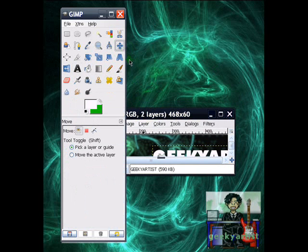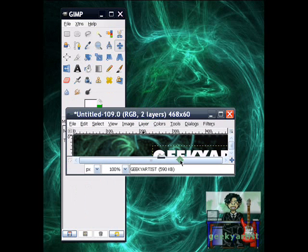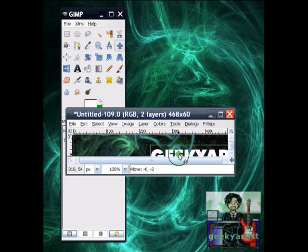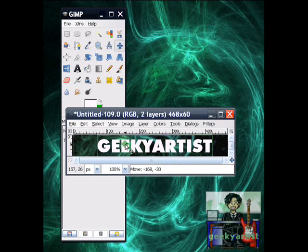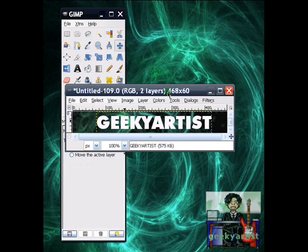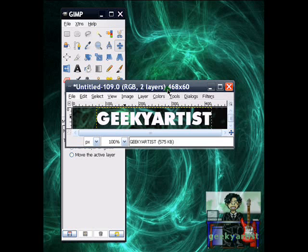So you select the move tool, to put the text in place, like so. And I know it's pretty boring at the moment, but I'm going to show you a neat effect you can do with your text. So I'm going to make it transparent.